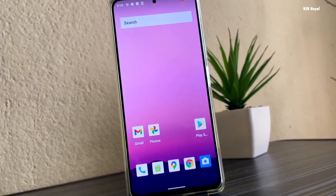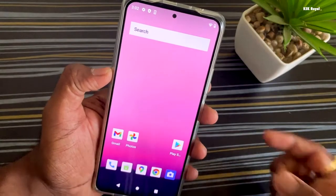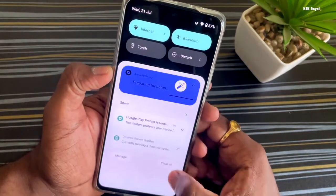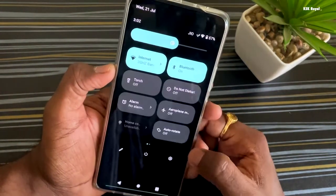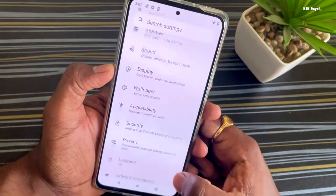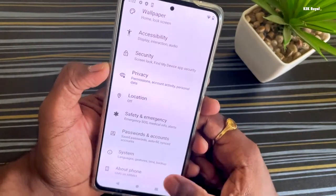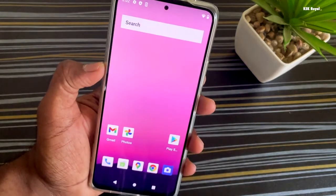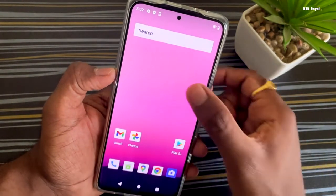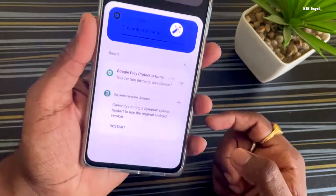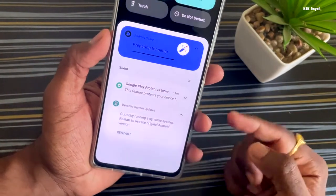If you want to switch back to your original Android version, simply tap Restart from the persistent notification and it will boot your system into the main Android. Using this persistent notification, you can switch back and forth between Android 12 and your current Android operating system freely. Let me know what you think in the comments below. Thanks for watching — it's been KSK Ryle, I'll see you in the next one.